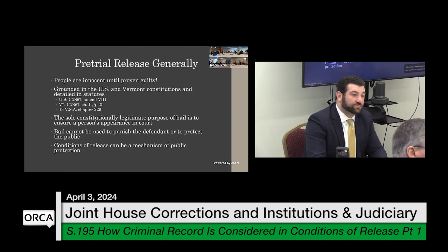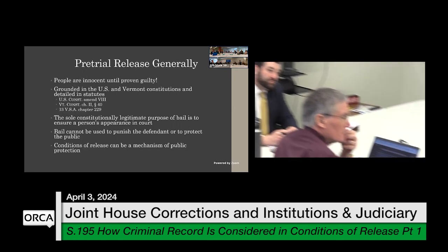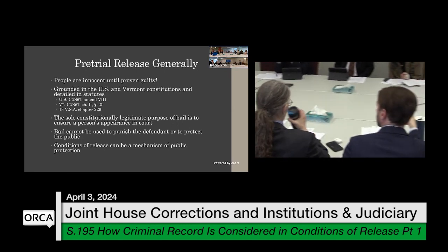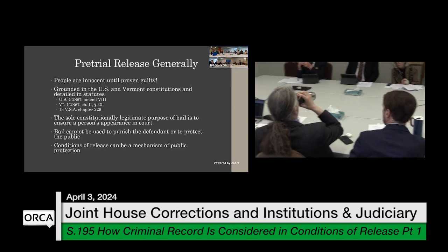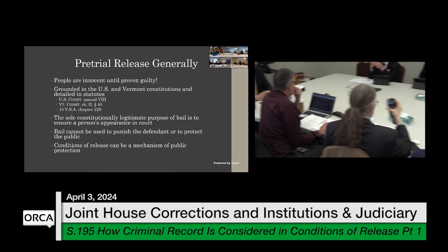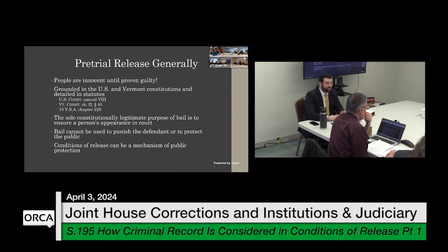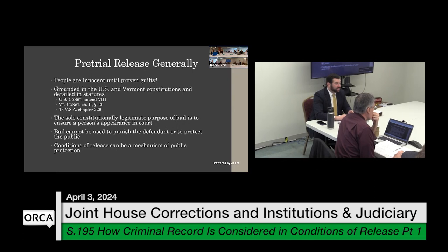On the question of what the constitutional basis is for holding someone without bail: there are three constitutional exceptions to hold people without bail.